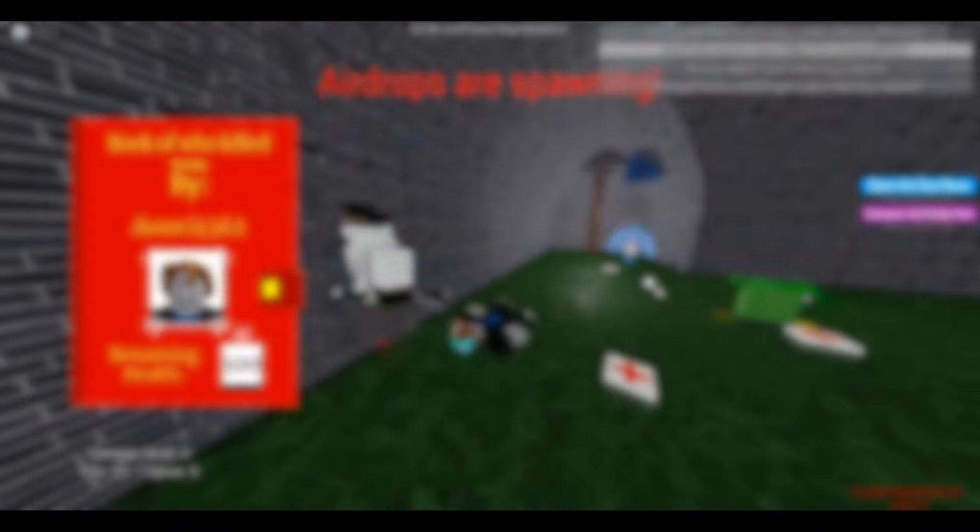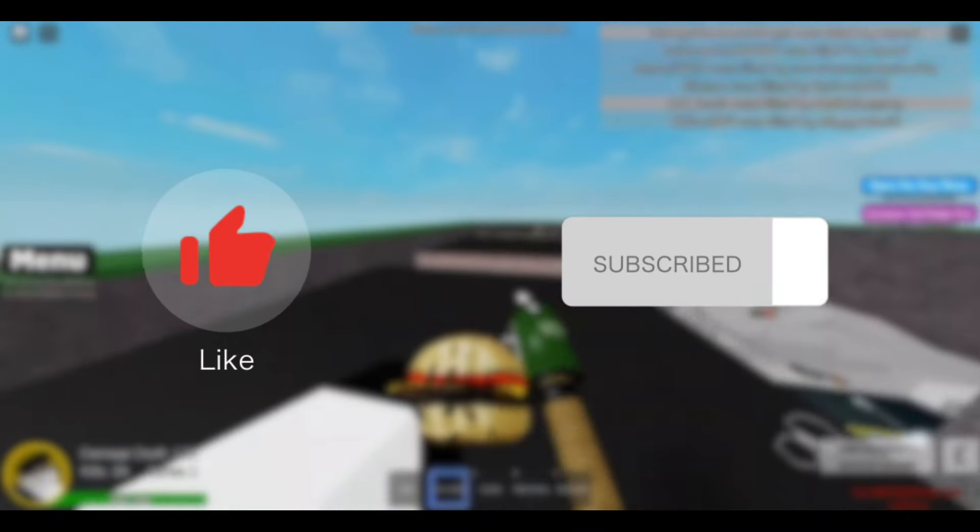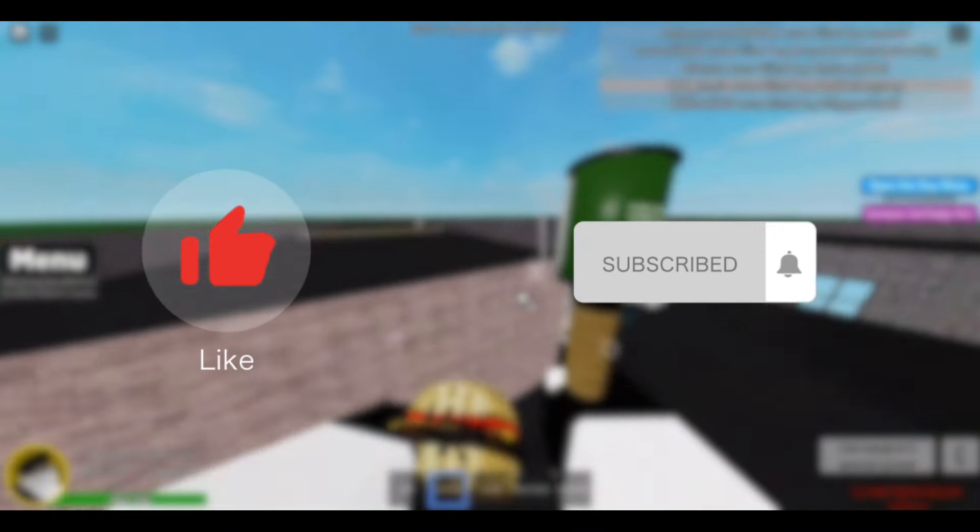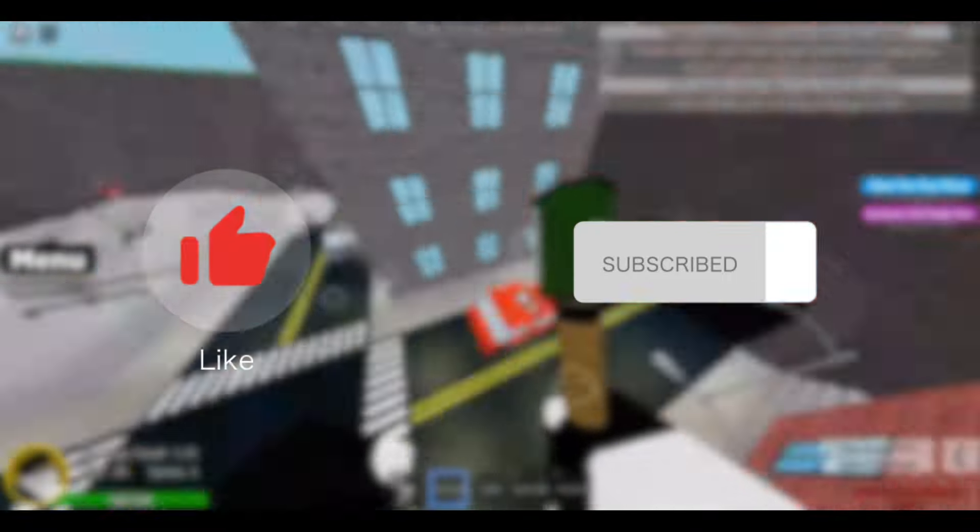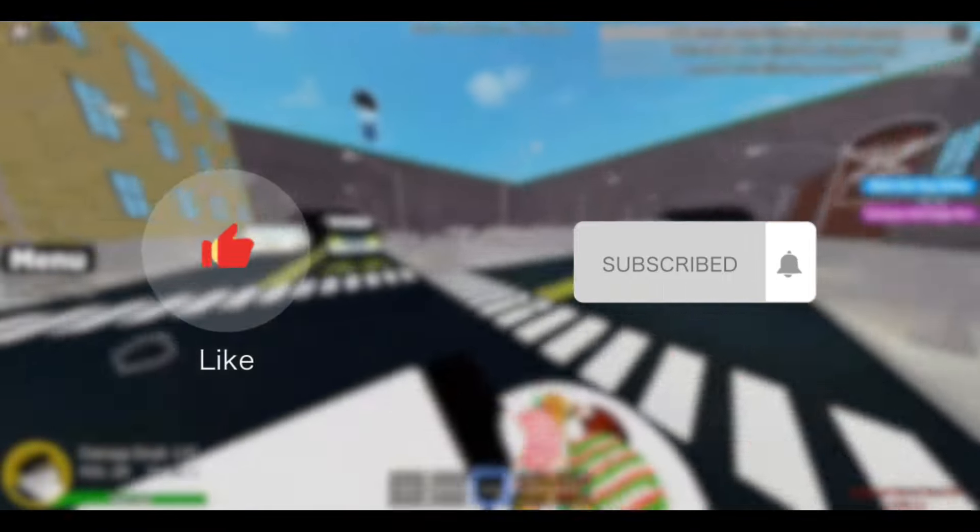But anyways, that's really all I've got for this video. It was just a quick analysis, so remember to like and subscribe if you want to see more regarding the TDX event and other things like that. I'll see you guys next time.